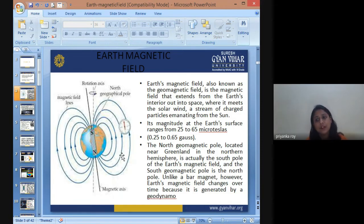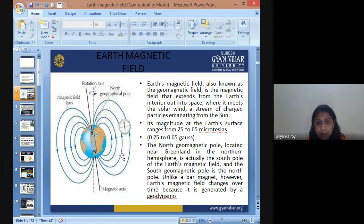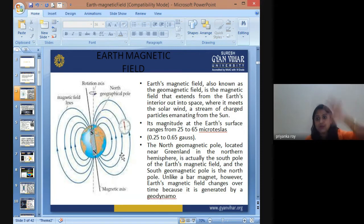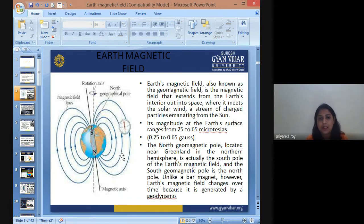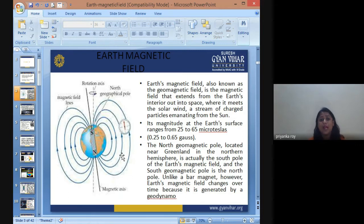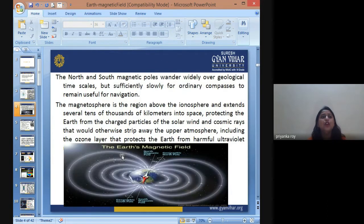Various parts of the Earth have different microtesla values, reflecting different magnetic force. The north magnetic pole, located near Greenland in the northern hemisphere, is actually the south pole of Earth's magnetic field. So what we call the geographic north is actually the geomagnetic south pole. Unlike a bar magnet, however, Earth's magnetic field changes over time because it is generated by geodynamic activities under the surface of the Earth.